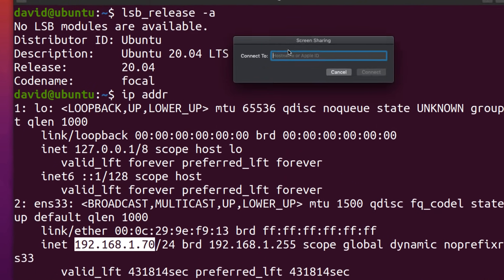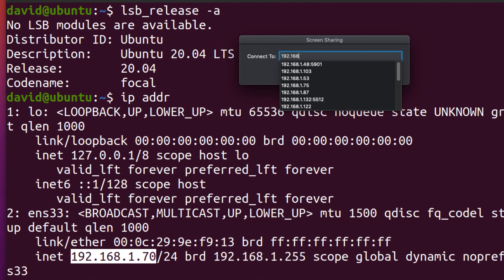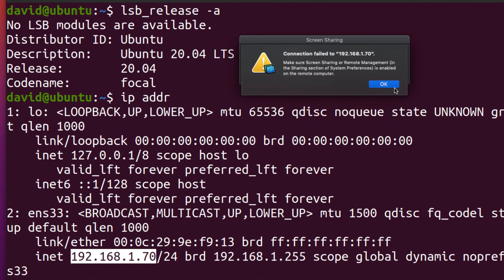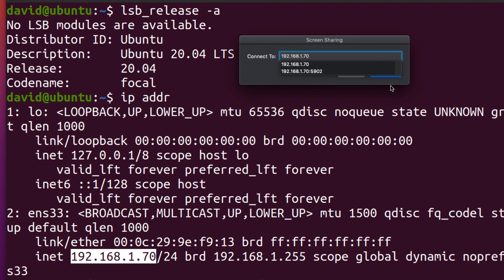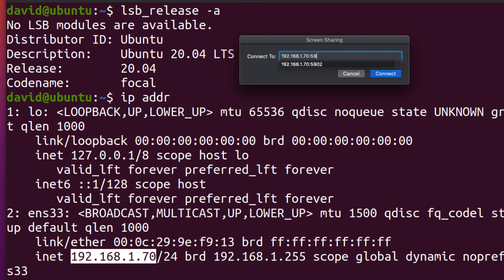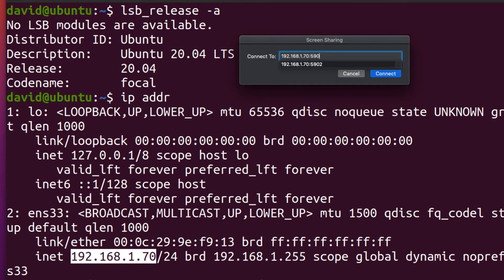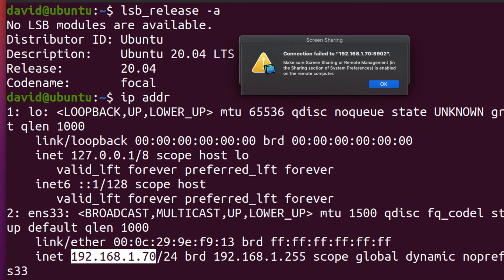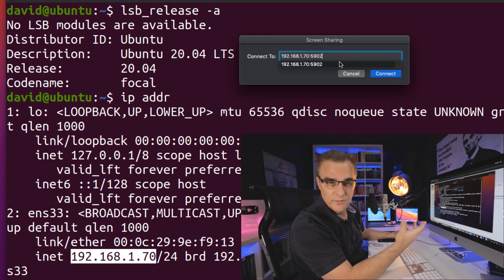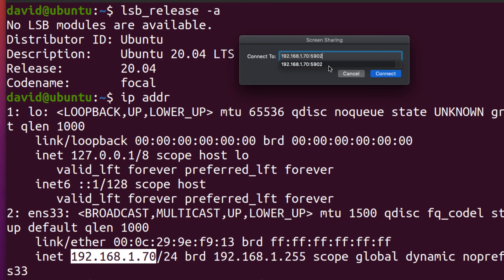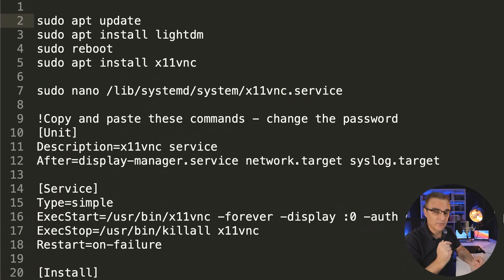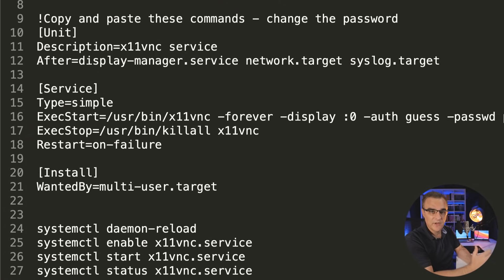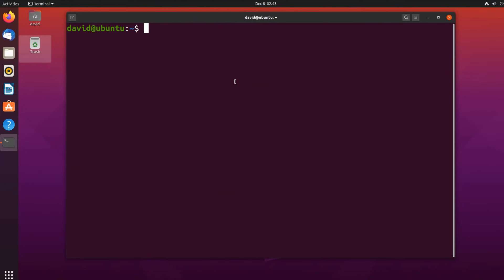If I try and connect to that Ubuntu server using VNC or screen sharing, that connection fails. I'm not able to connect to this Ubuntu server because I haven't installed VNC on the Ubuntu PC. There are quite a few steps to get VNC up and running on an Ubuntu computer. I've put the commands below this video and a link to a website that I found really useful. If you simply want to reference the commands, look below this video or refer to the website that I've listed.